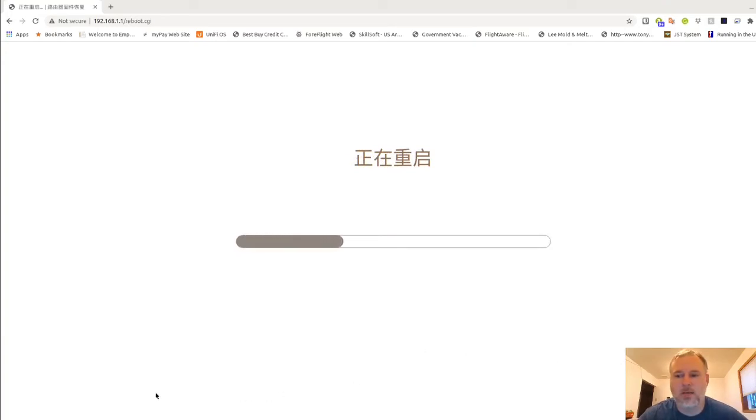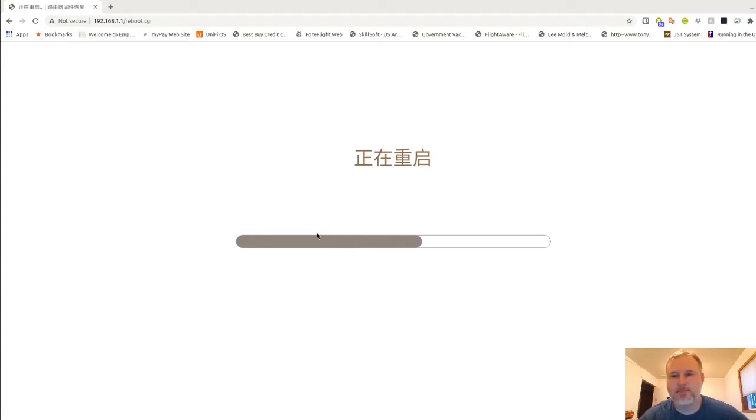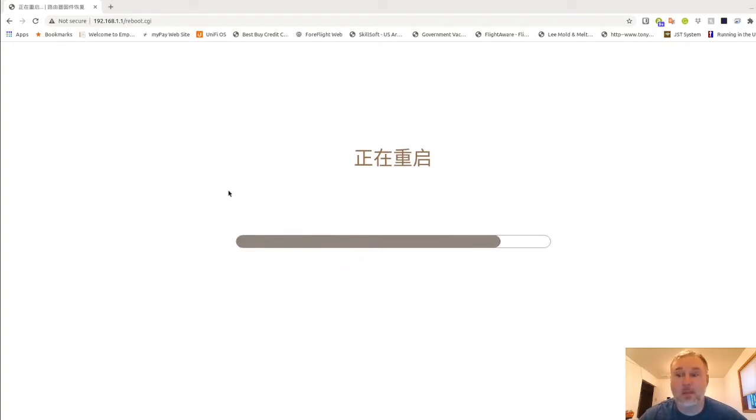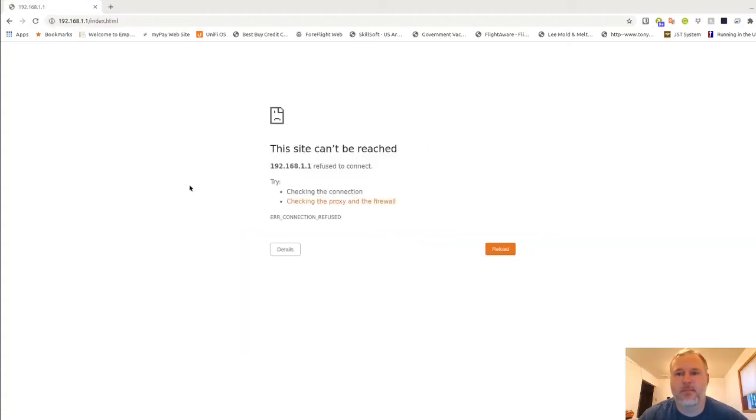Right now we're going through the reboot process on the router. It may pause at the end too. It may or may not. It's been a while since I've done one of these.